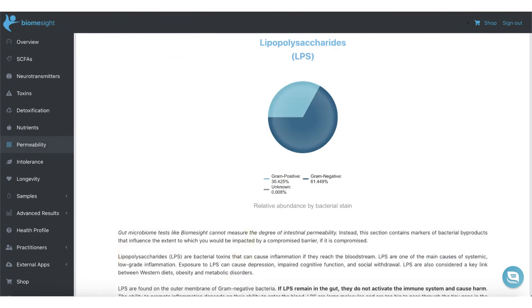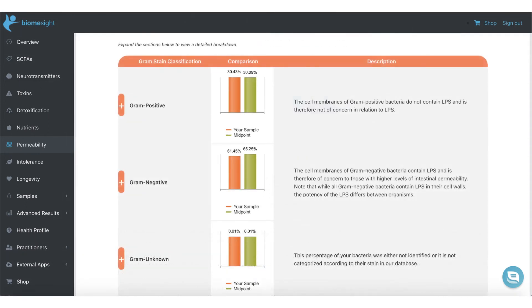The permeability section gives you the ratio of bacteria that contain LPS in their cell walls. LPS is a bacterial toxin which is released when the bacteria die. Whether or not this will affect you and reach your bloodstream is dependent on the permeability of your gut lining.